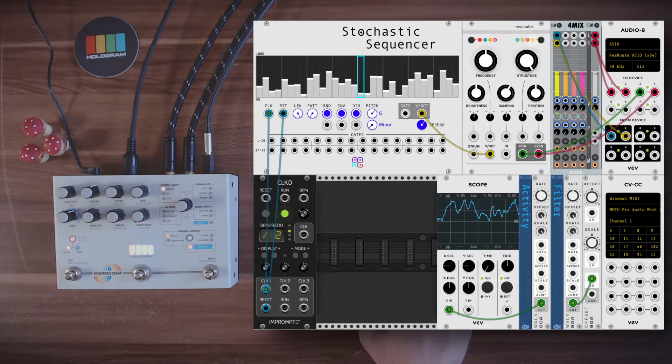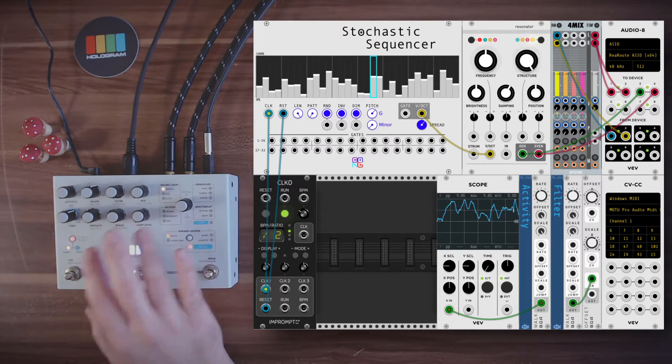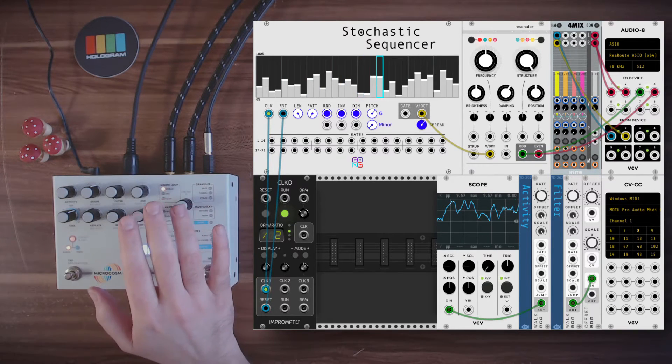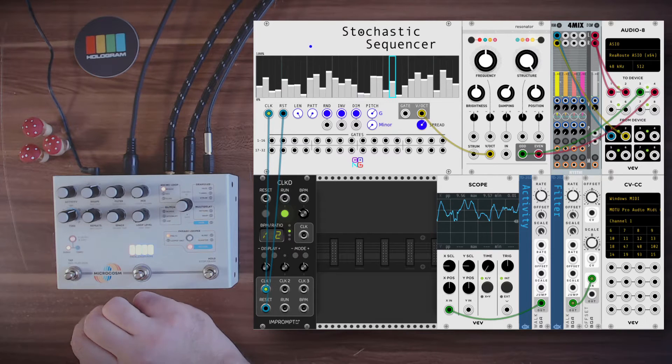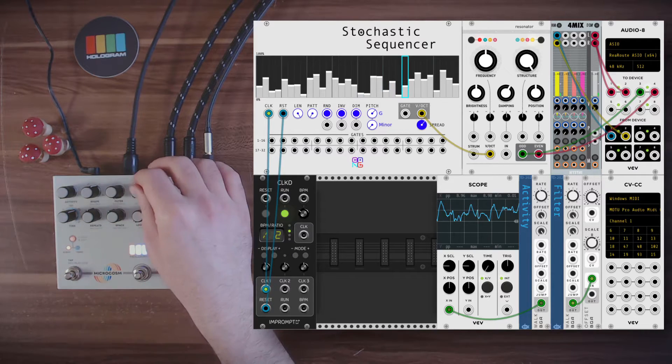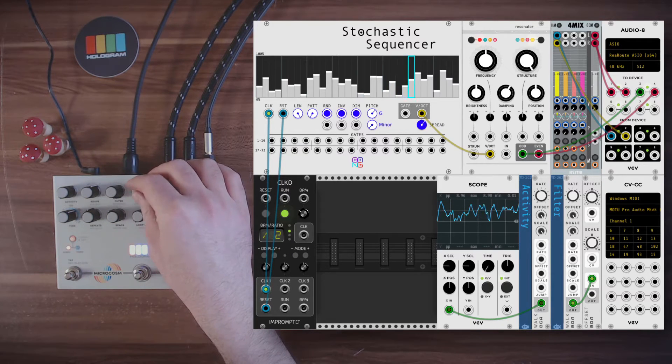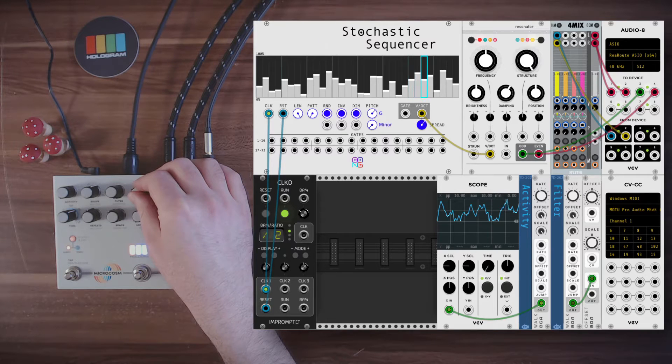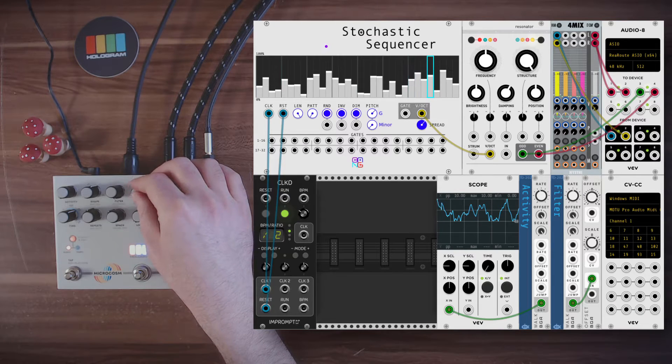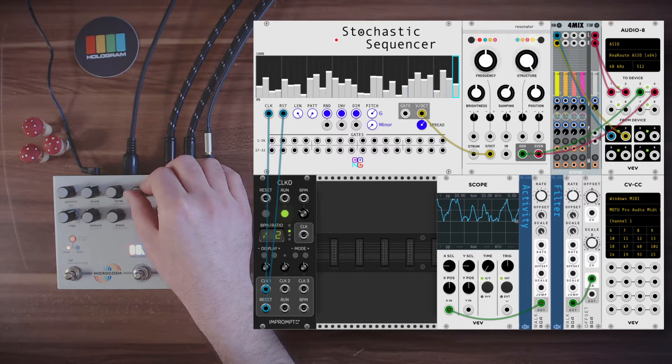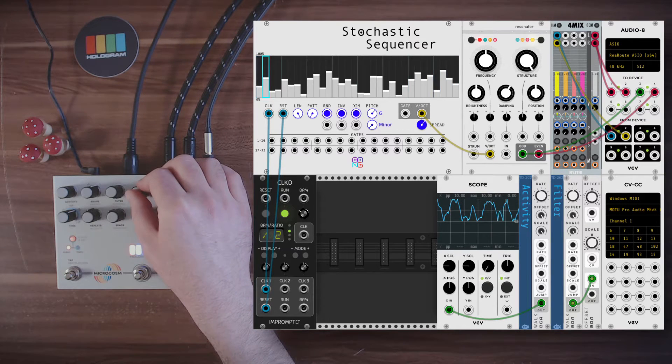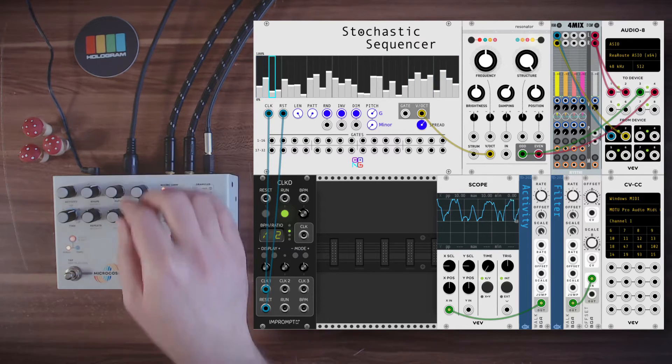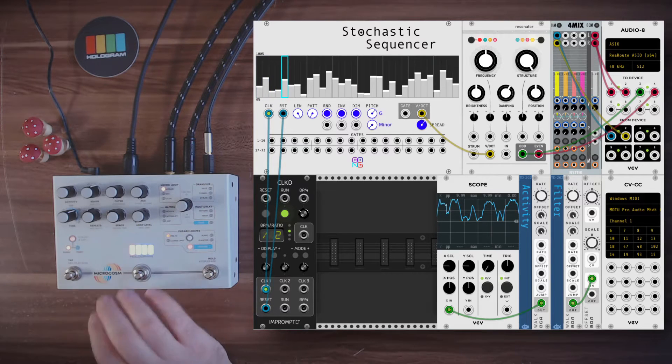So now we get Rings through microcosm back into VCV Rack, and we can start introducing some wet signal.